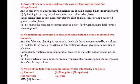Seventh question: Which of the following places is unlikely to be affected by a cyclone? Among the options, cyclones most frequently affect Odisha — it has been affected twice in the same year. The extent of cyclone destruction depends on its diameter.